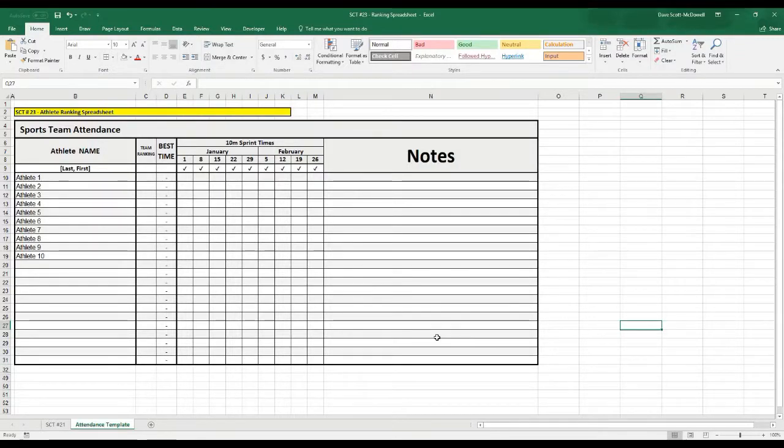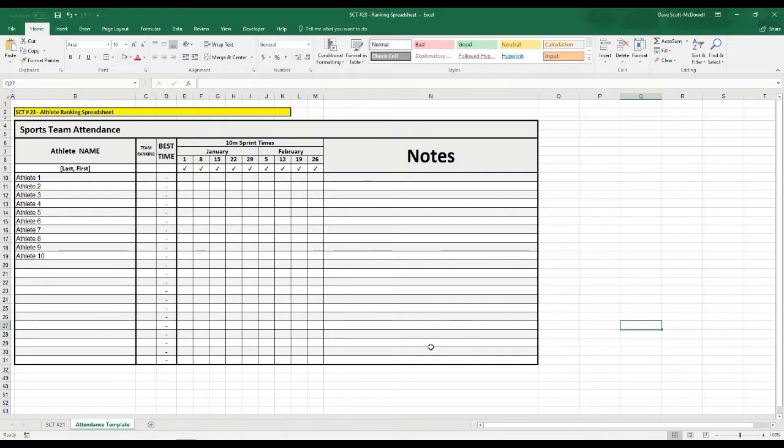Okay, welcome back to Strength Coach Tutorials. On today's tutorial, we're going to put together a ranking spreadsheet so that you can rank your athletes based on their testing results over time.